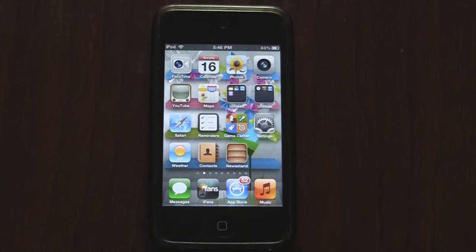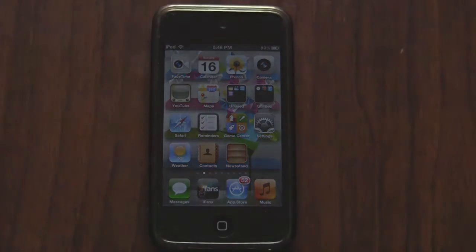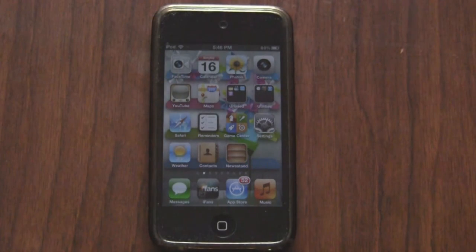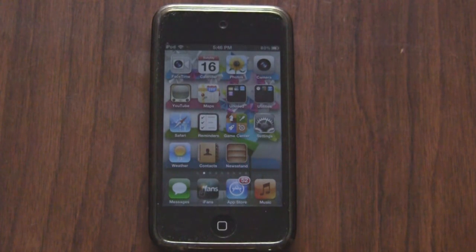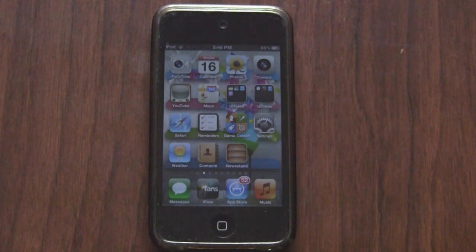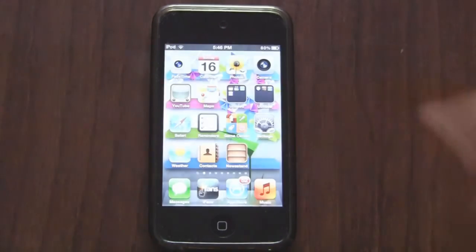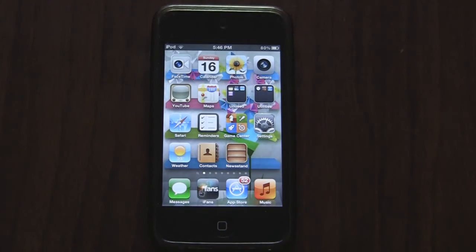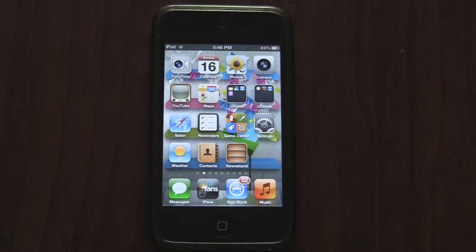What's up guys, IBS 511 here. In today's video I'm going to be showing you guys a cool theme for notification center for iOS 5. This theme was actually made by one of my friends named Zack, also known as App Man, and in the past he has made themes like Zoom Ultimate HD for iPhone.